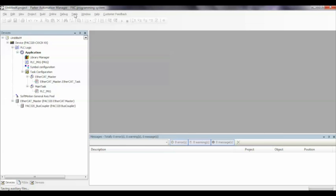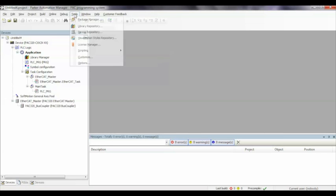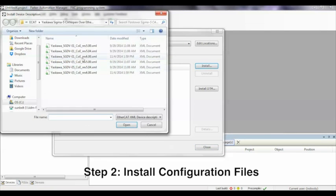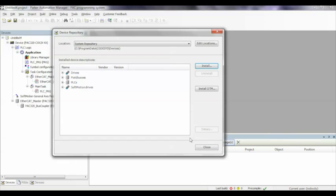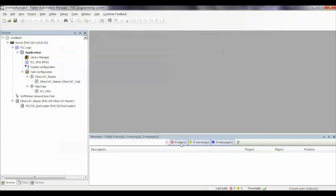Under Tools, Device Repository, Install, we would install the XML files from Yaskawa. We've already downloaded and unzipped that file.